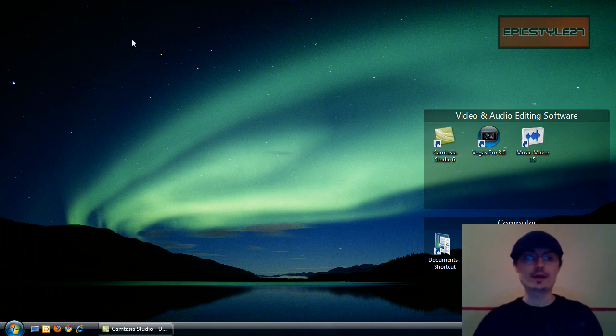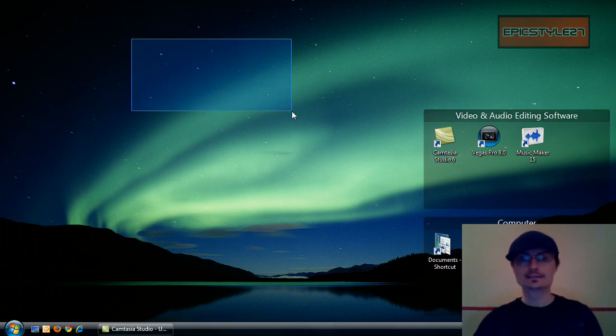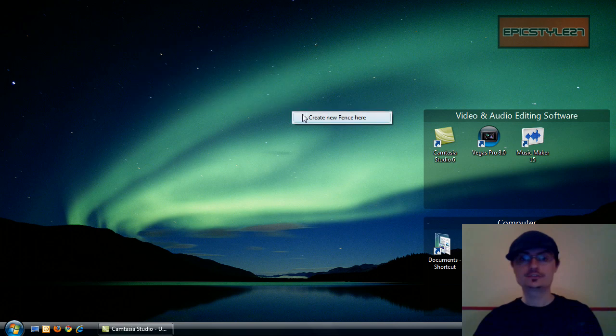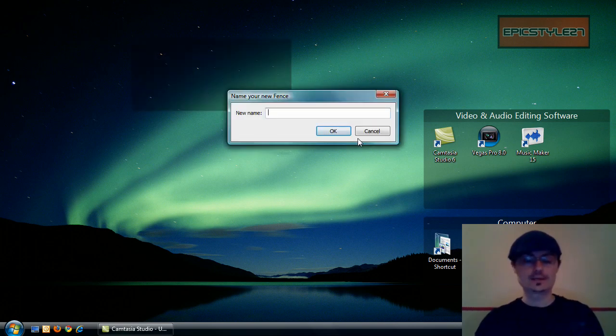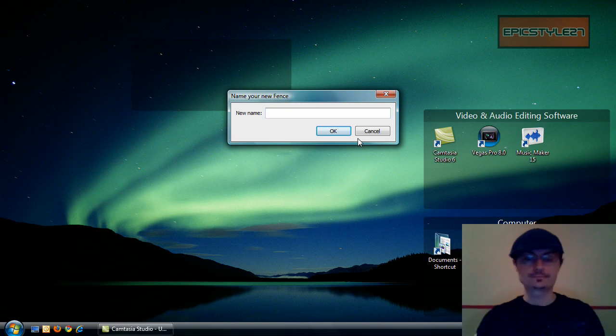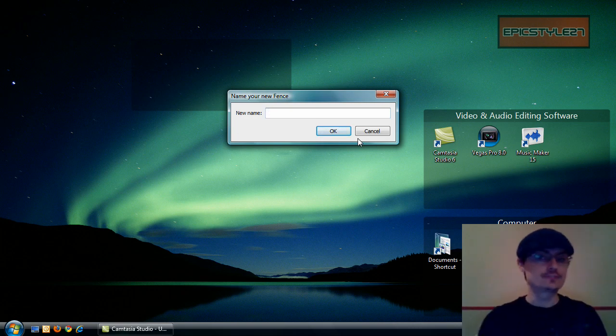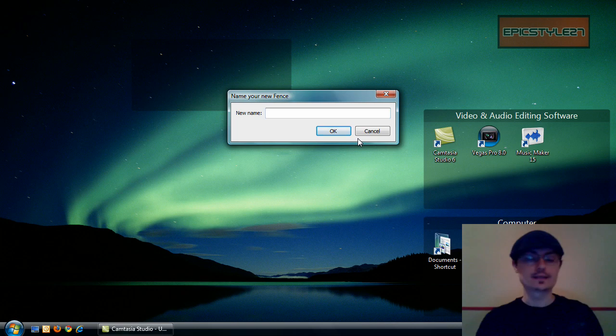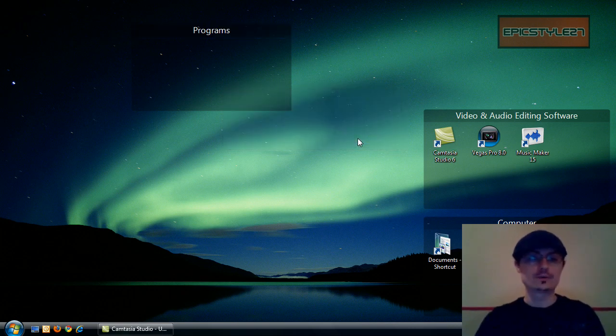All by right clicking, dragging, and then as soon as you let go, it says Create Fence. So if I hit it, it would create the fence, I would name it. As you can see over there, I did video and audio editing. I could put this as just regular programs or something, whatever miscellaneous.